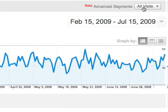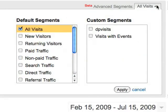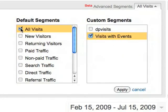To focus on the visits with events, we select our Visits with Events segment and deselect all visits.